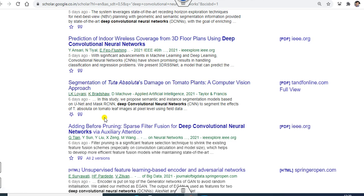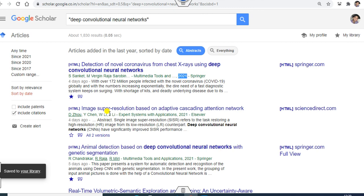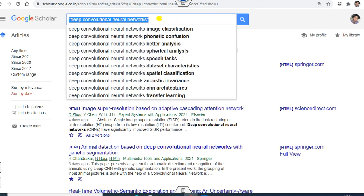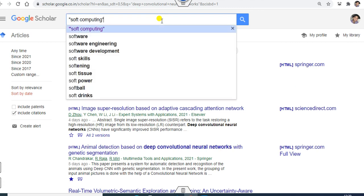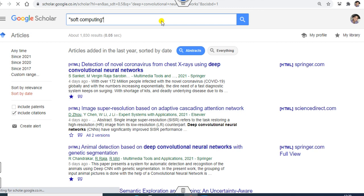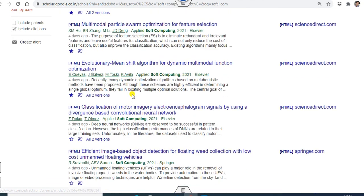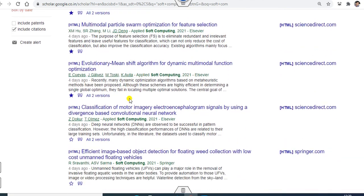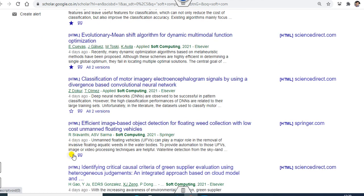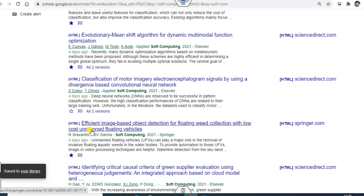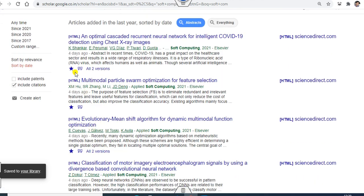You can also move on to other topic searches, like articles on soft computing. If you find soft computing articles, all these articles can be merged into a single file. You can click on the stars for those articles too. Now all those articles, whatever you need according to your subject, you can star them.